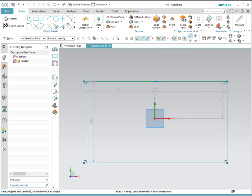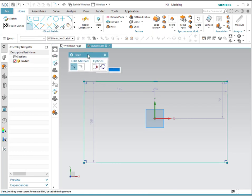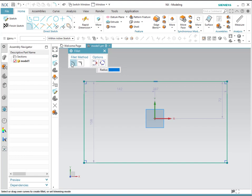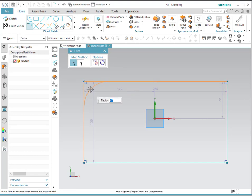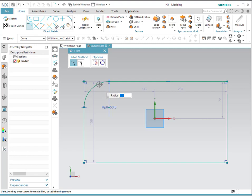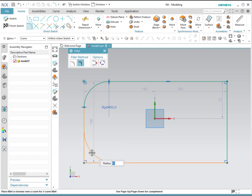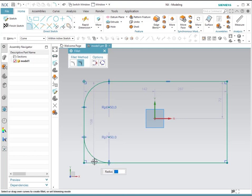The next tool we will use is a fillet. A fillet is a tool to remove a corner and convert it into a curve. You can either trim it, meaning the edge or corner will disappear, or leave it untrimmed. For example, if we do trim, we select one line, then the second line, and provide a radius — for example, 50 — and since we chose trim, it will delete the corner. If we do it untrimmed, using the same process and a radius of 50, notice that it will keep the corner.